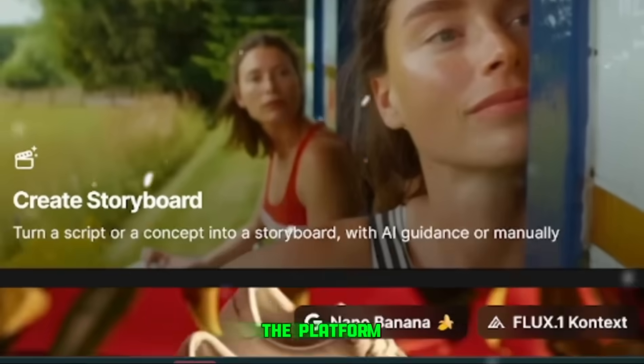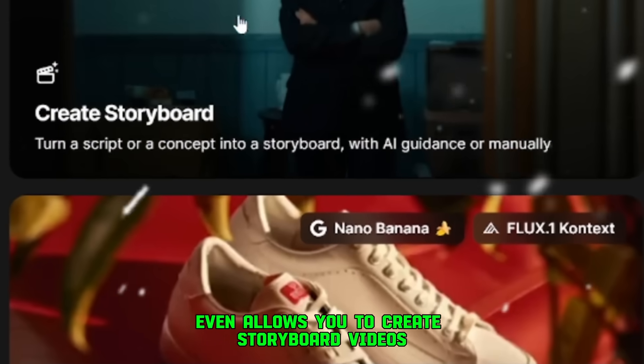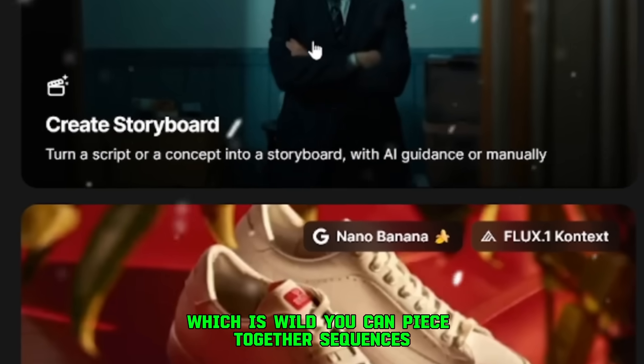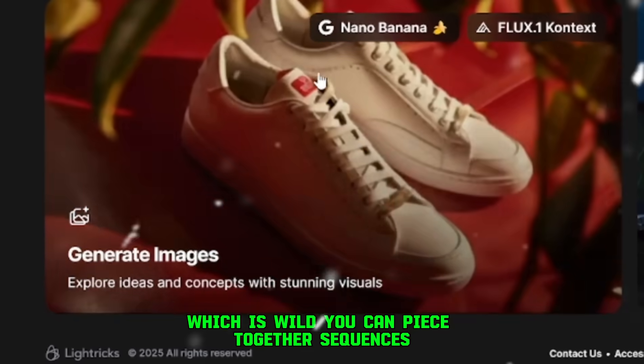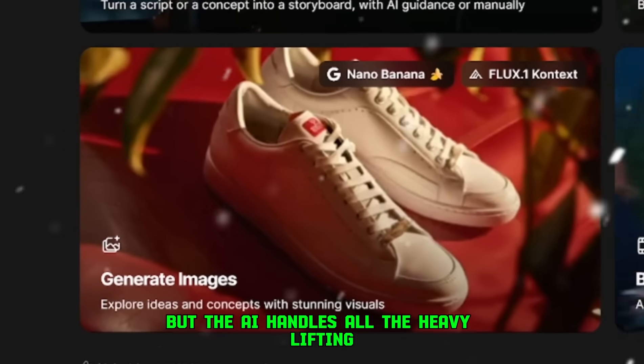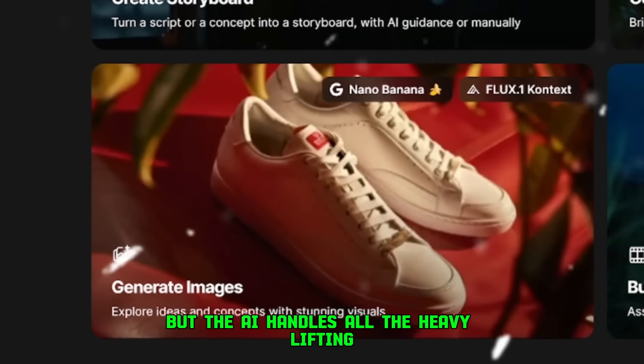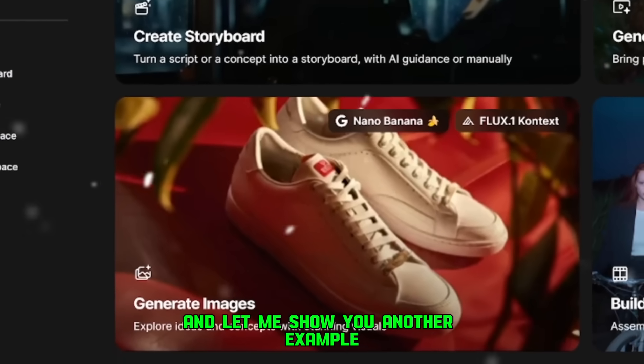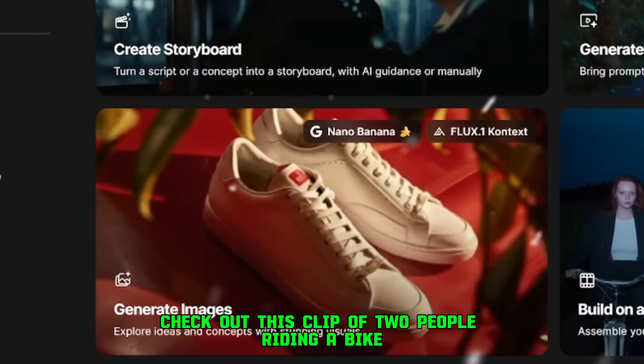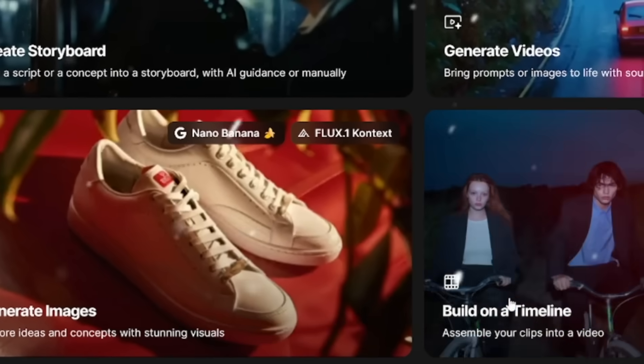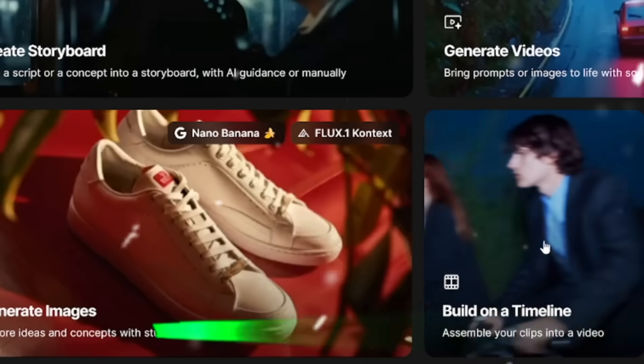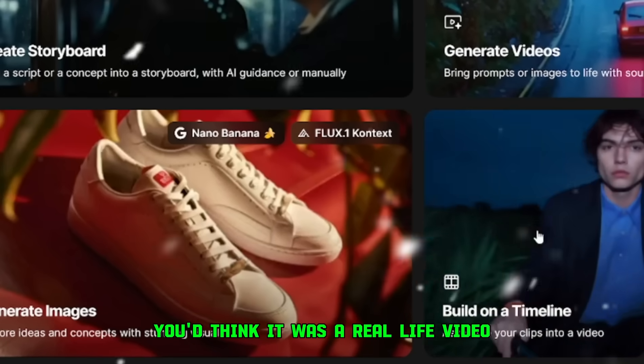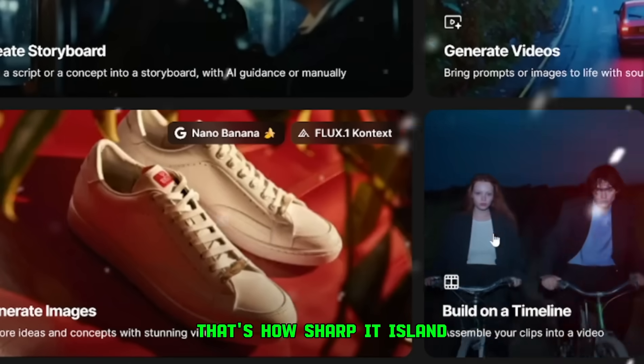The platform even allows you to create storyboard videos, which is wild. You can piece together sequences, almost like you're storyboarding a film, but the AI handles all the heavy lifting. And let me show you another example. Check out this clip of two people riding a bike. If I didn't tell you it was AI, you'd think it was a real-life video. That's how sharp it is. No weird morphing, no cursed artifacts, just smooth, realistic footage that's ready to use.